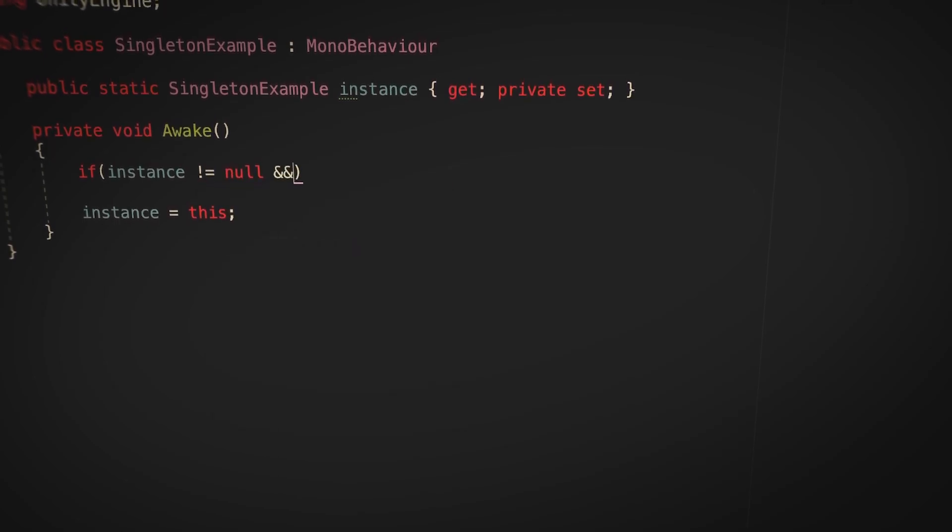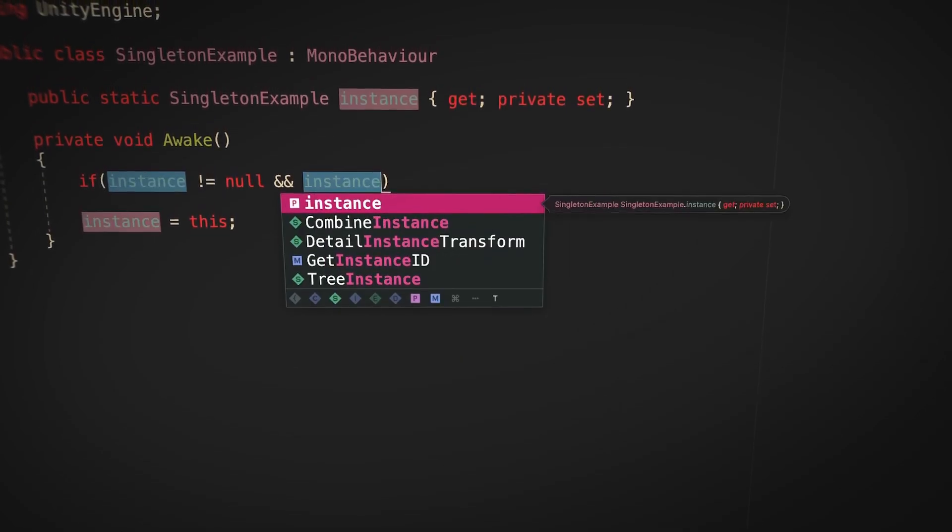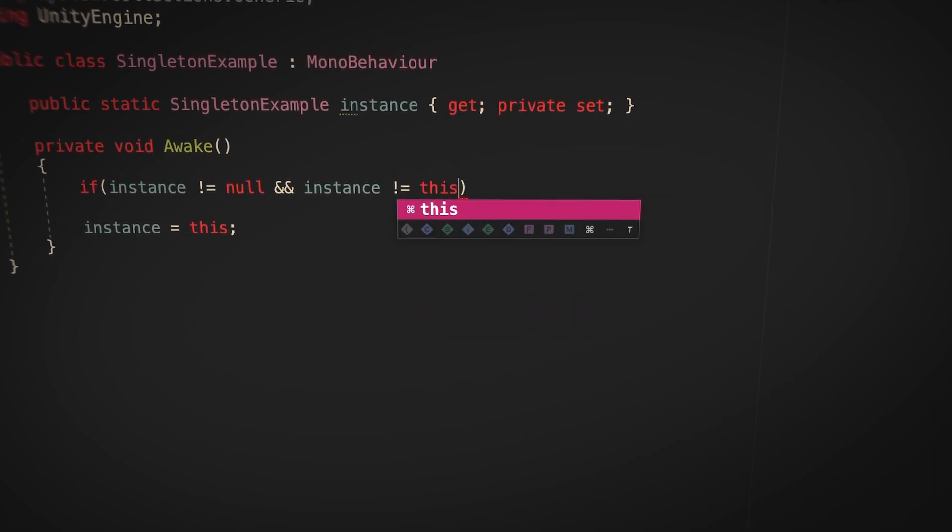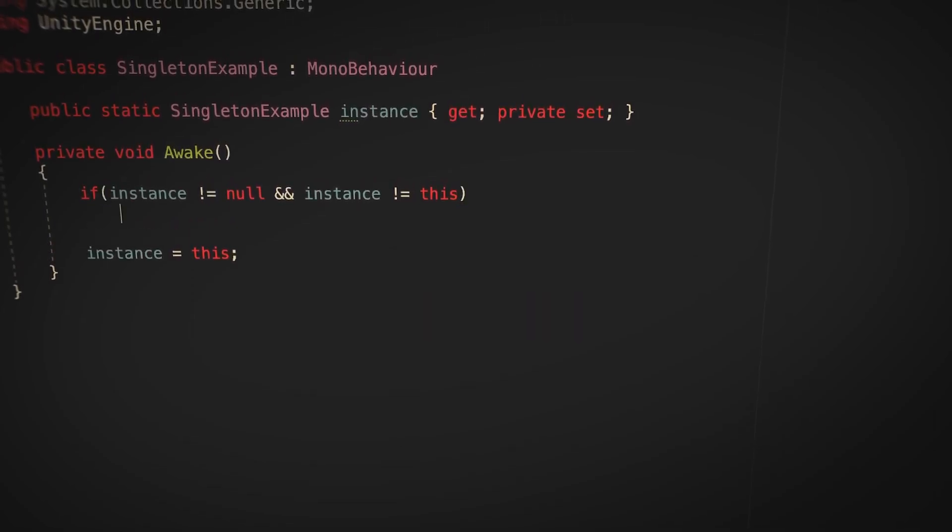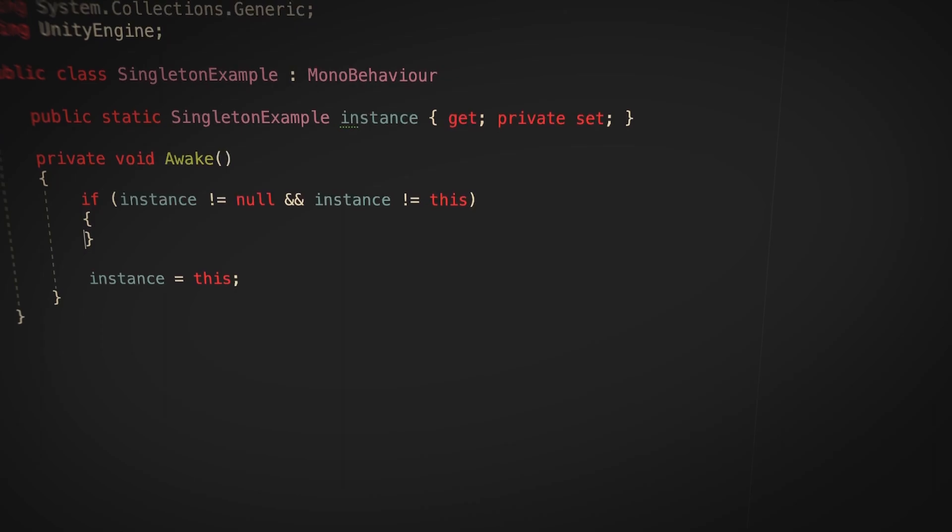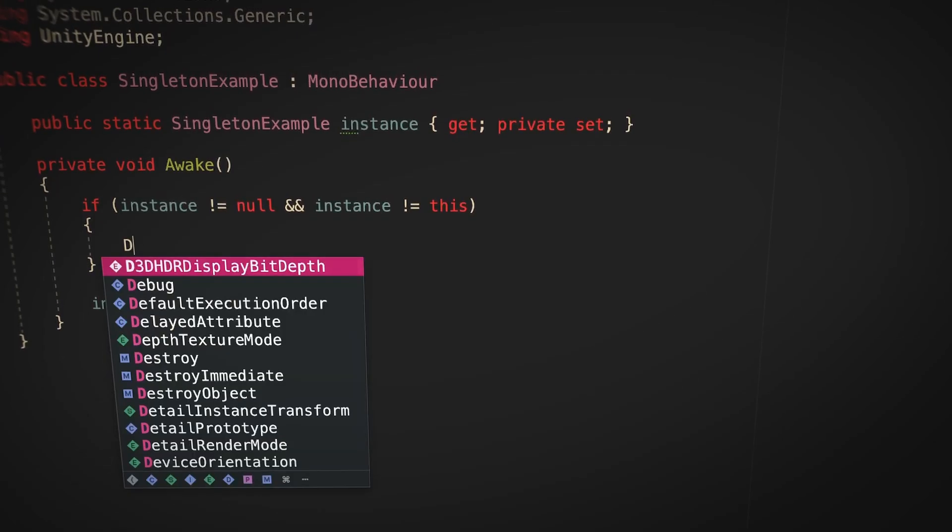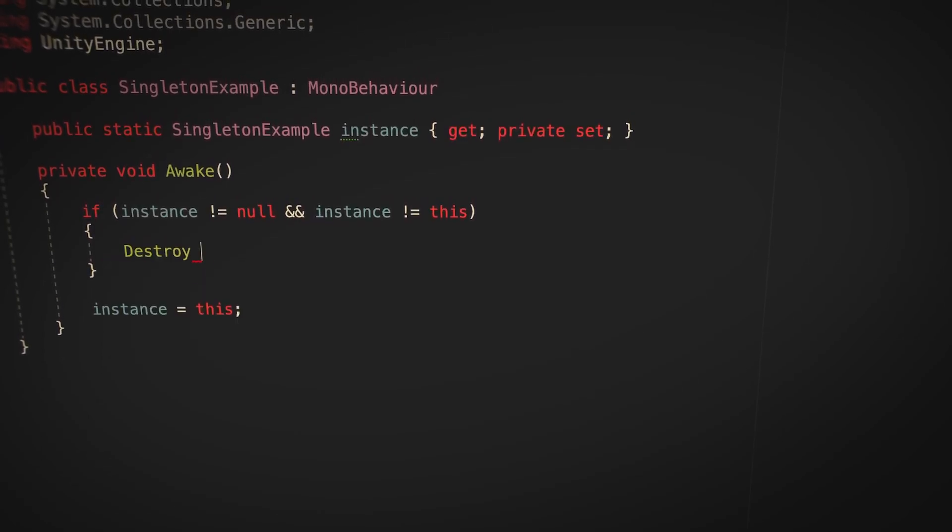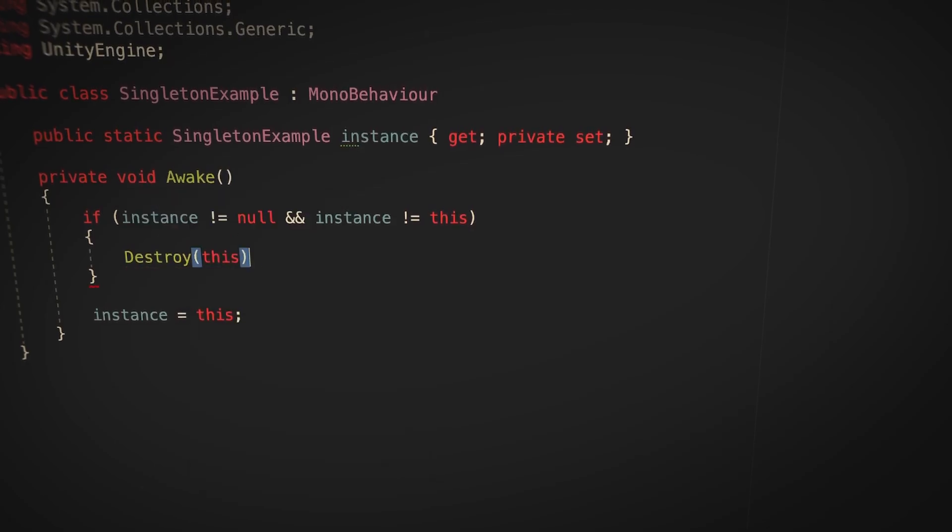Singletons don't really cause problems on their own. Instead, problems tend to occur when a singleton is used for something that it probably shouldn't be, just because it's convenient. And while there's no one right way to use a singleton or not, understanding the risks and thinking ahead can help to avoid some of the issues that they can cause.